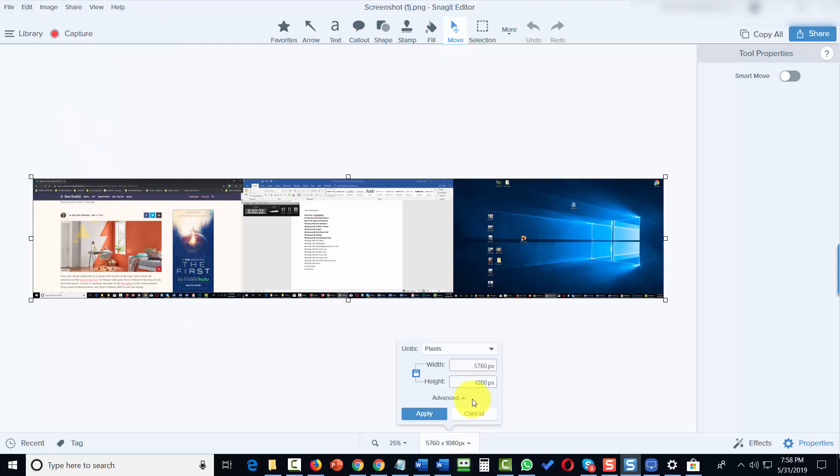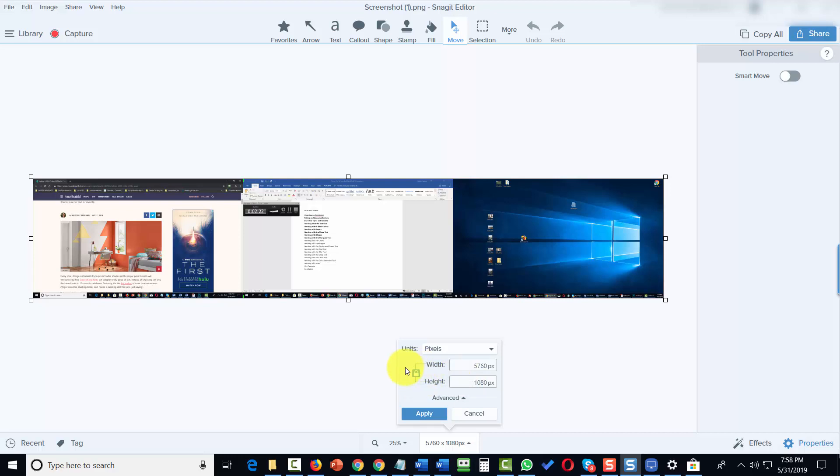What we're going to do is determine what we want the size to be. One of the things you want to note is that if you keep the aspect ratio locked, you're going to be able to keep the sizing consistent.